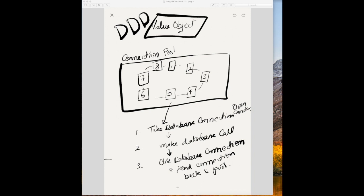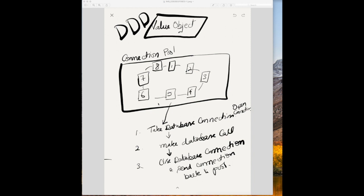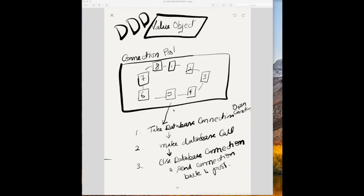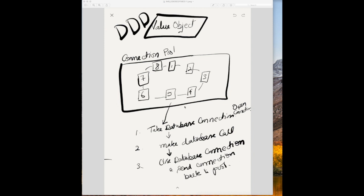So value objects are very important in domain driven design because creating entity takes effort. So if we're maintaining the entities, creating the entities, maintaining the validity of the entity, it's all effort. If we don't need, we can do without them. One more important thing is value objects - there's no need of bi-directional connection between two value objects.